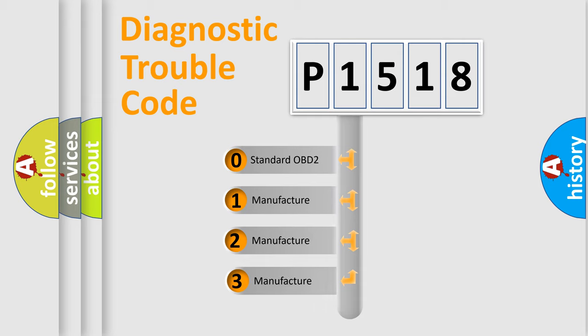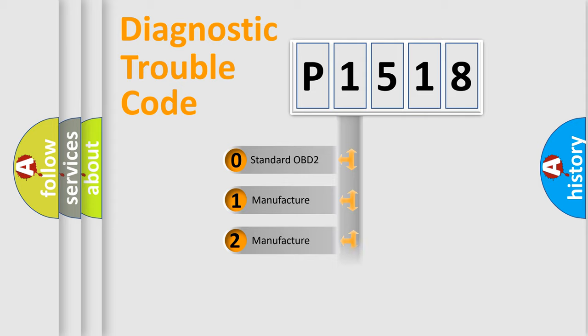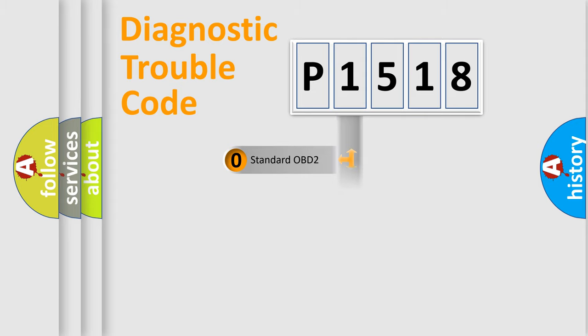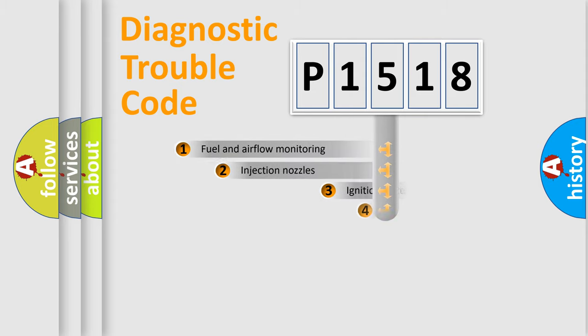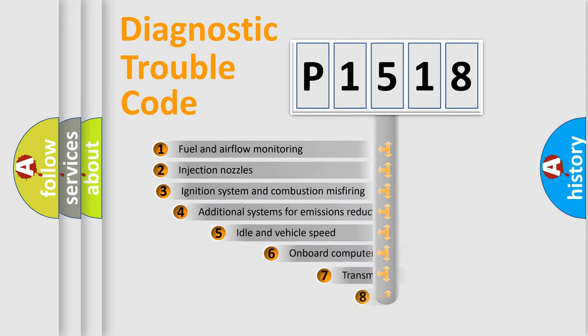If the second character is expressed as zero, it is a standardized error. In the case of numbers 1, 2, 3, it is a more precise expression of the car-specific error.